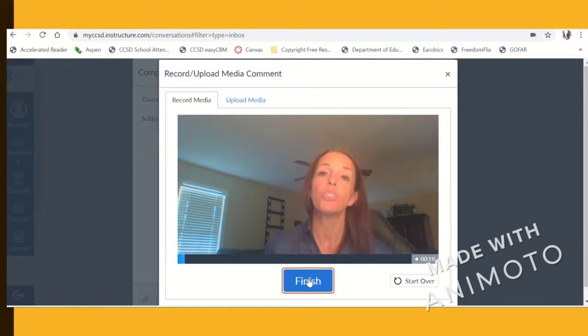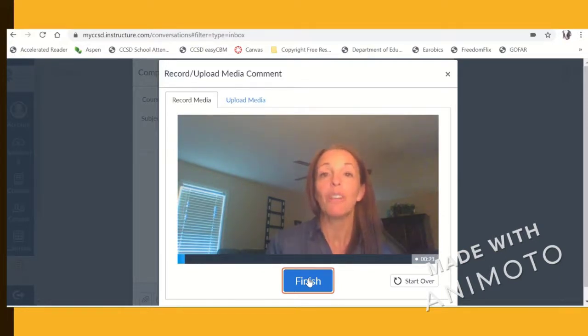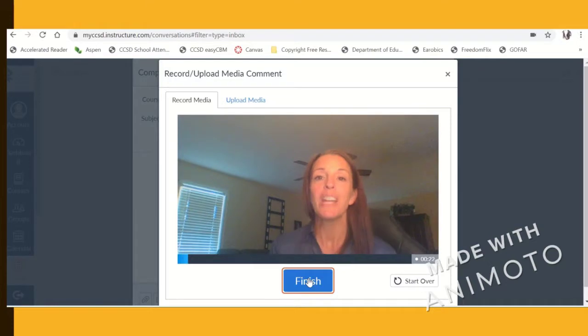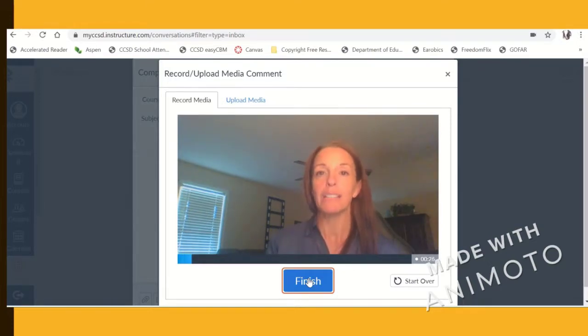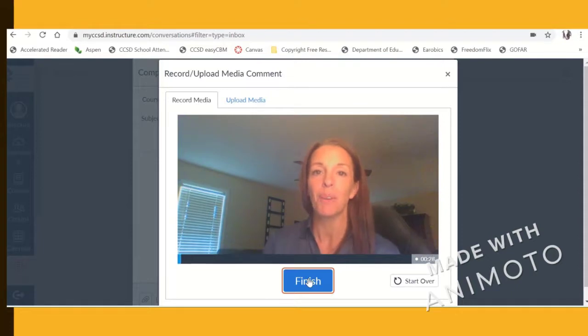So if you'd like to email me back, I would love to hear from you. And I would love it if you would record your own message back to me so I can see your smiling face. Okay? I'll talk to you soon.